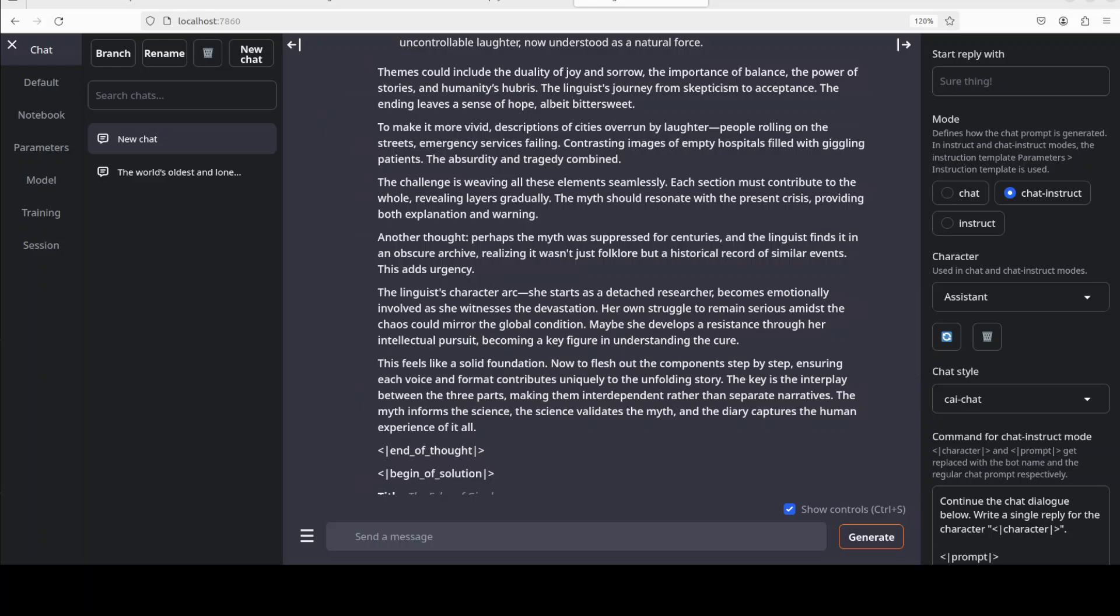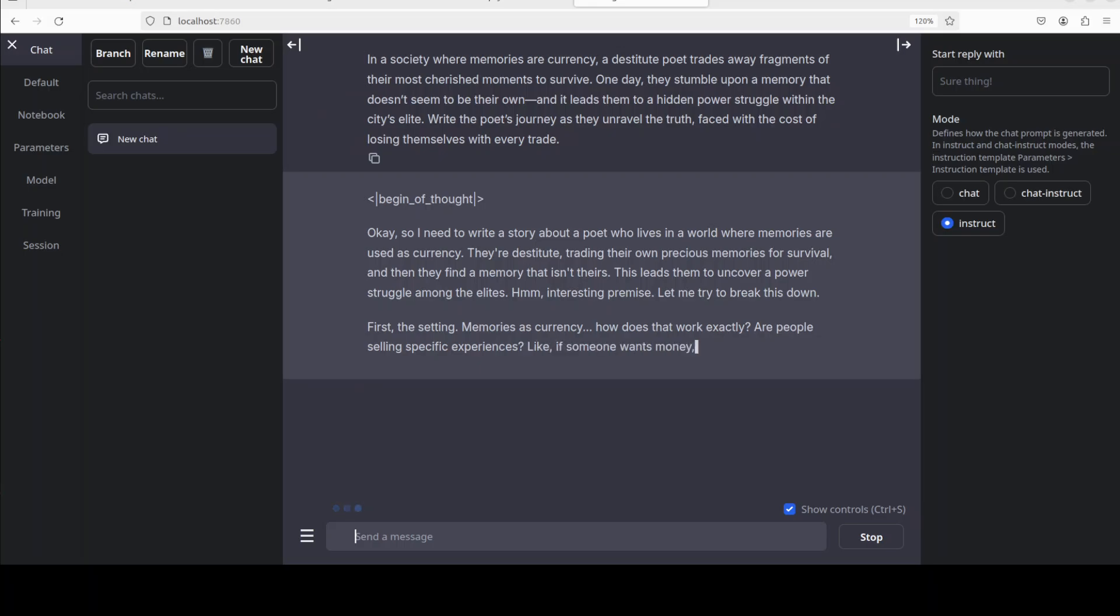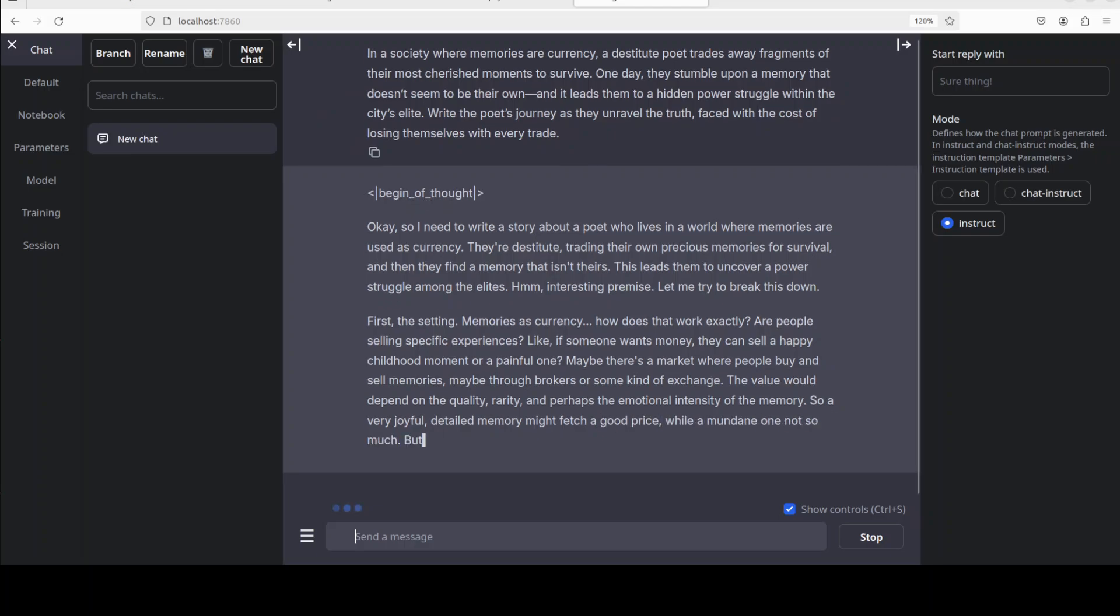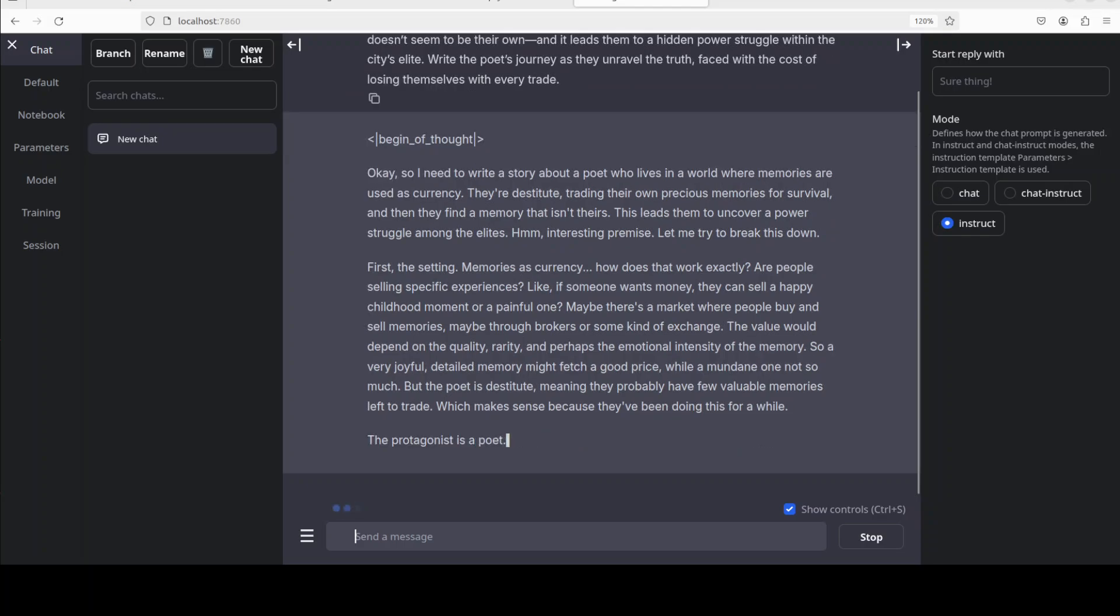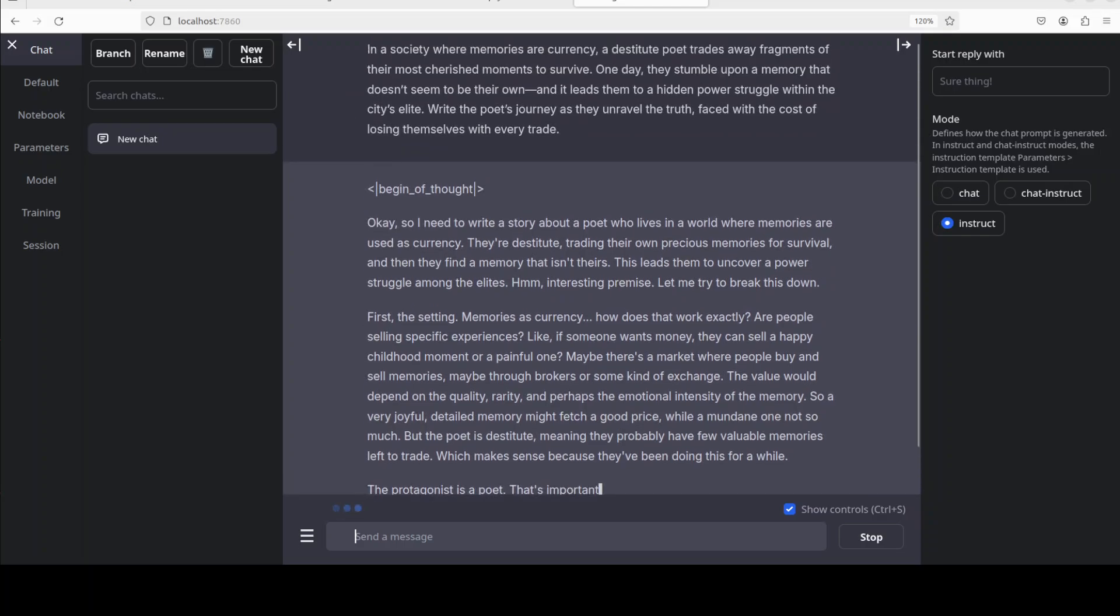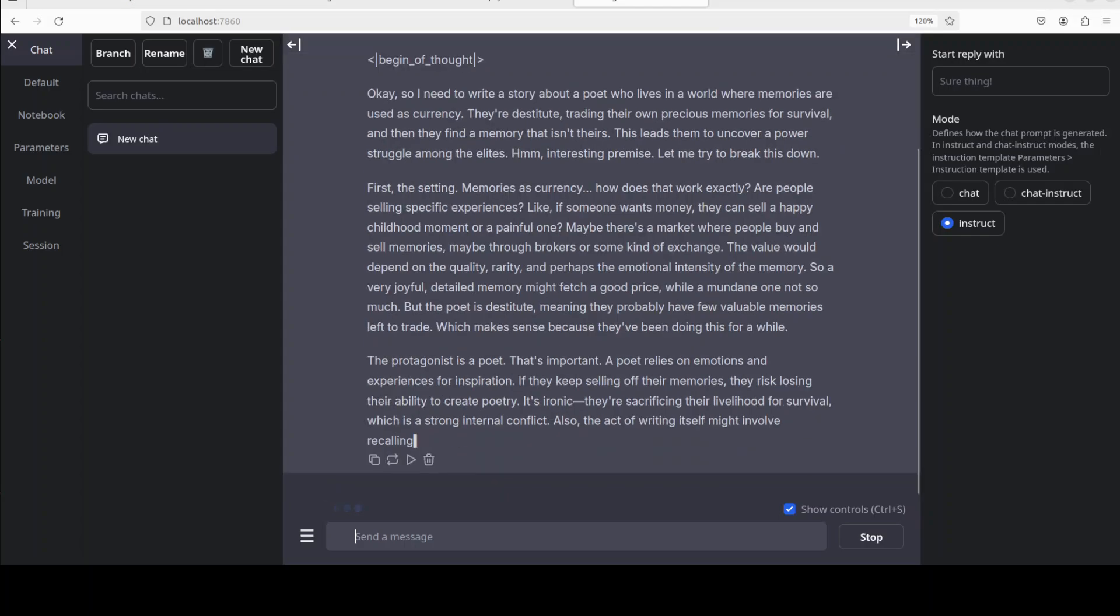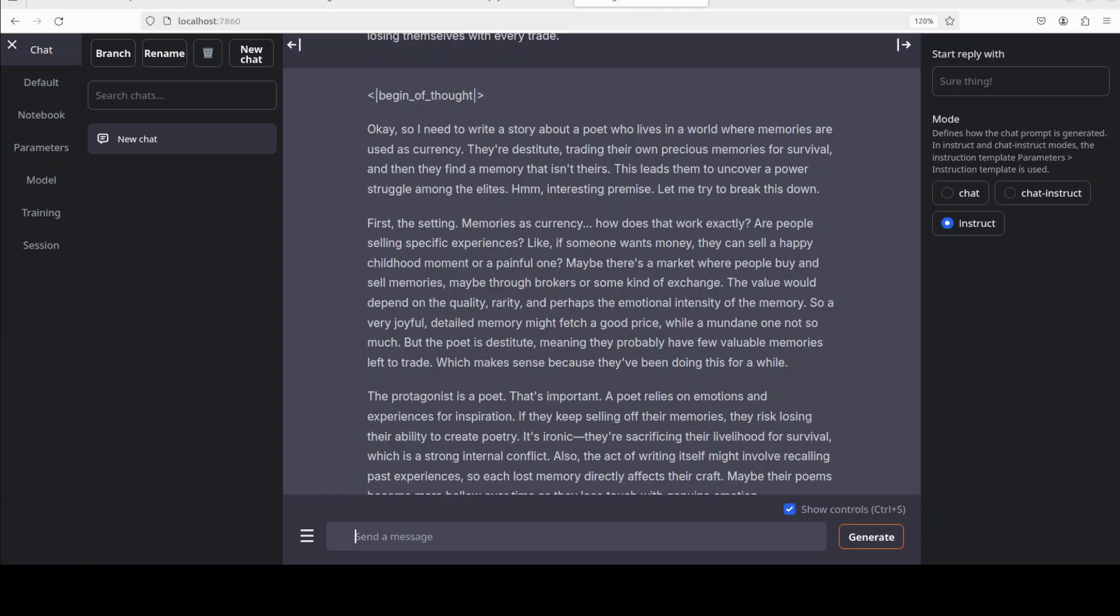Let's try one more. Okay, next in the instruct mode, what I have done, I would just ask that in a society where memories are currency, a destitute poet trades away fragments of their most cherished moments to survive. One day they stumble upon a memory that doesn't seem to be their own, and it leads them to a hidden power struggle within the city's elite. Write the poet's journey. Let's see how it goes. So thinking has started.